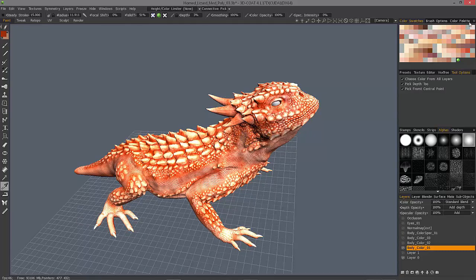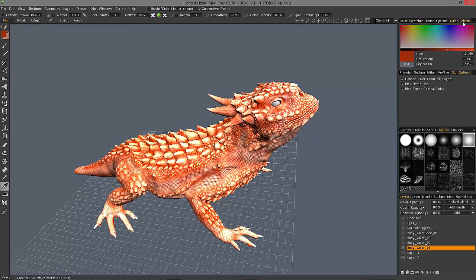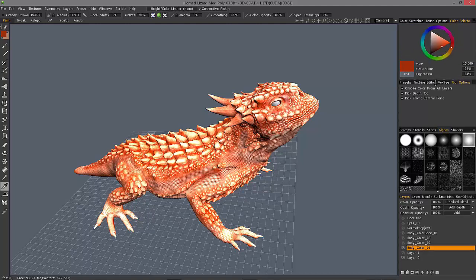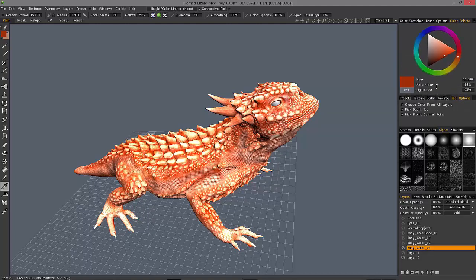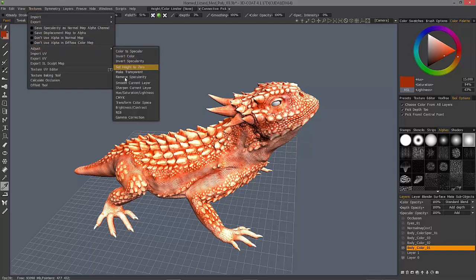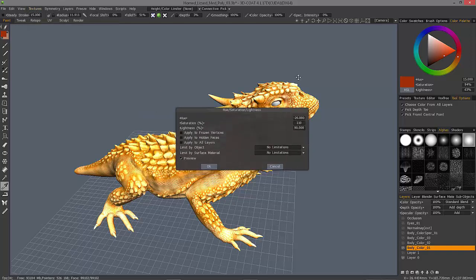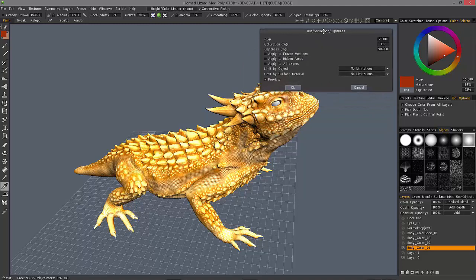Now I want to bring up the Color Palette and switch from the Bar Picker to the Triangular Picker. You may want to give yourself a little more real estate — you can undock it and bring it into the viewport if you need. Then let's bring up Hue, Saturation, and Lightness, with Preview turned on.